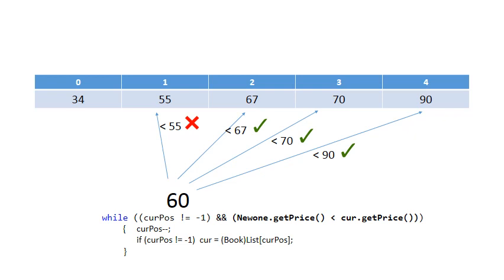And then we stop at position 1. Current pass will then be 1, where we see that 60 is not less than 55. So the while loop terminates when the new one is not less than the one at position current pass.